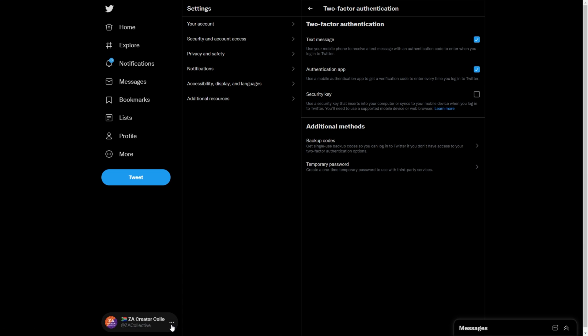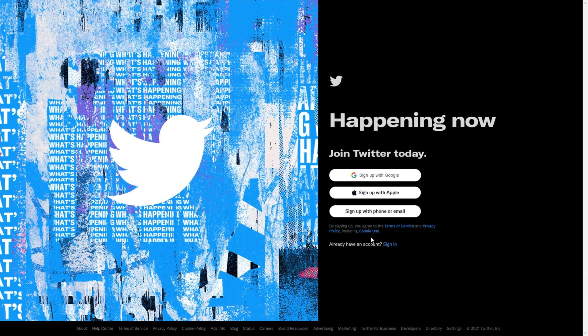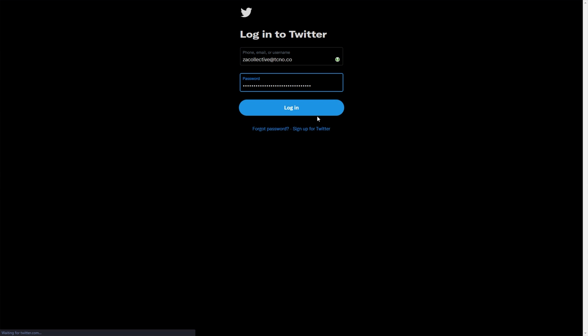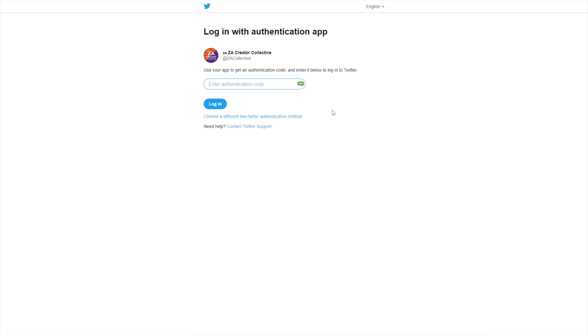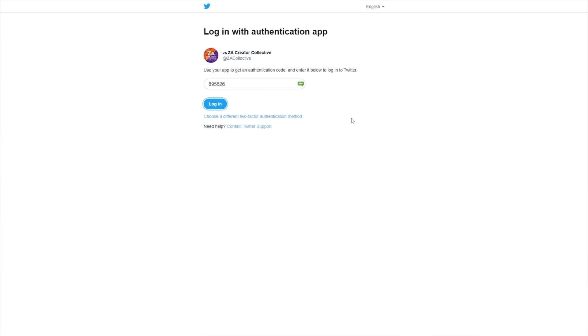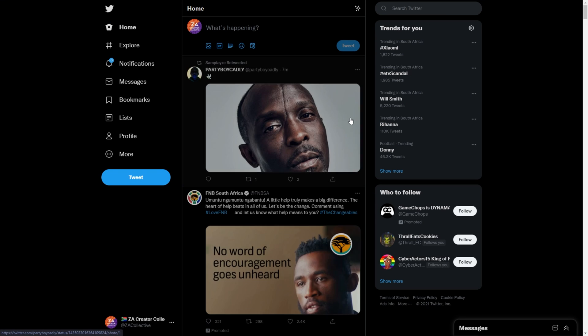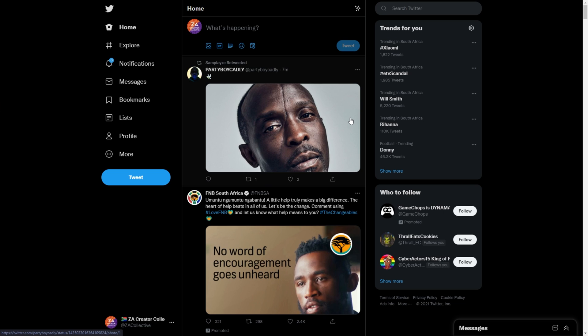I'll go ahead and log out. Now I'll go back to sign in, sign in with username and password. I'll select the correct account, log in, and I'll enter the authenticator code here. Click the button, log in, and we're into our account as simply as that.